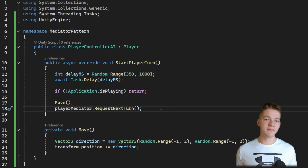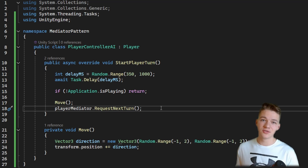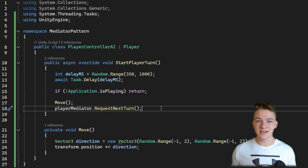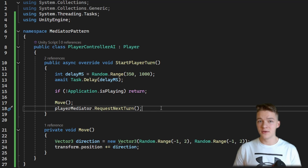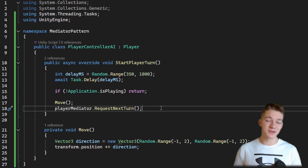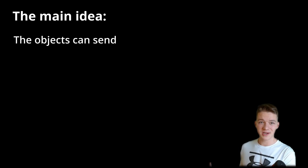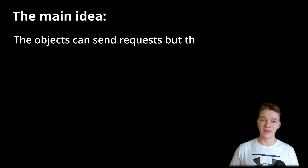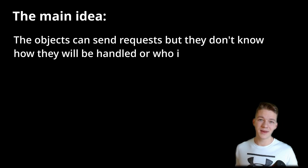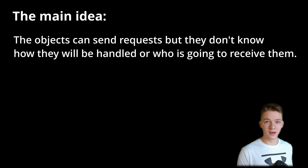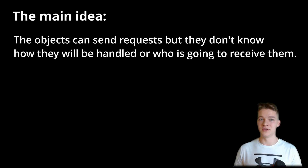This way the player is not coupled to any other player — it doesn't know which player is going to play next. Maybe if there is only one player, it will be that same player again for the next turn. This is the main idea of the mediator: the mediated objects, in our case the players, can send requests, but they don't know how they will be handled or who is going to receive them.